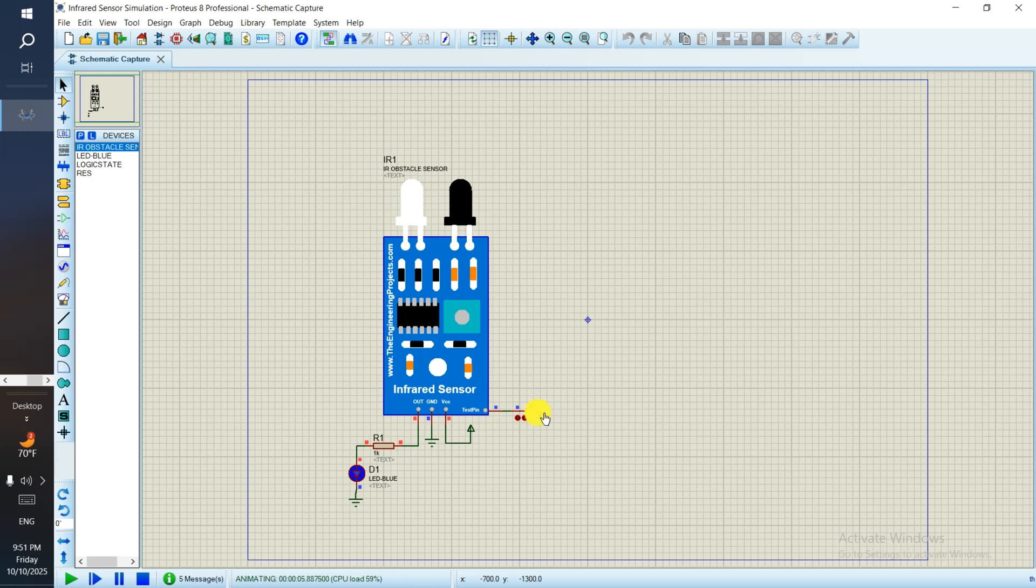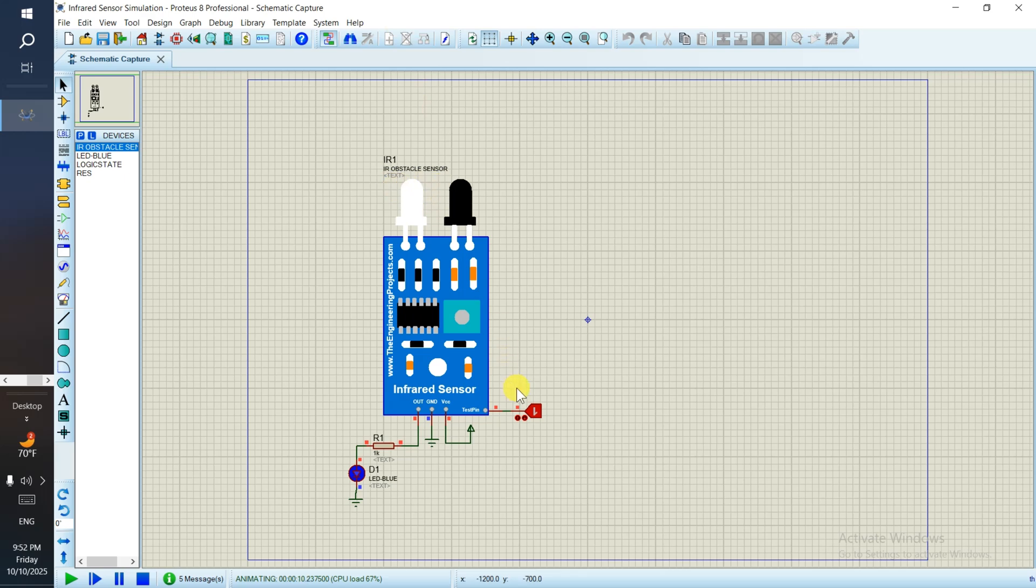And if I set it so someone comes in front of this sensor, then the LED is blinking - the output is giving power. So that's how the sensor works in Proteus.